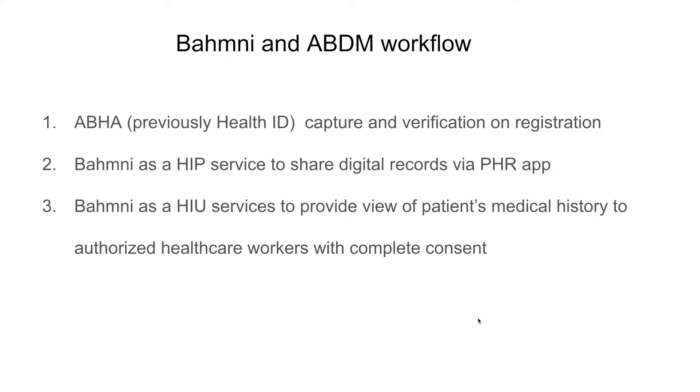We would also look at how Bahmni is used as an HIP service to create and share digital records through the PHR app, and lastly we would look at how Bahmni functions as an HIU, that is health information user, to view the medical records of a patient who might have visited some other facility or a Bahmni integrated hospital as well.